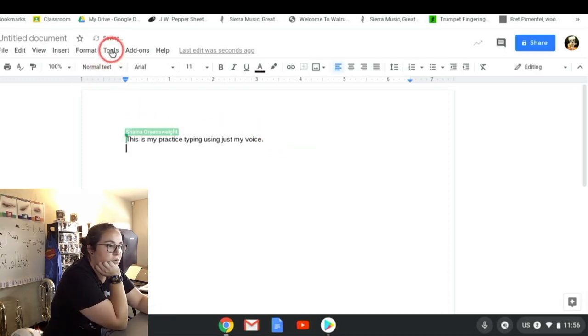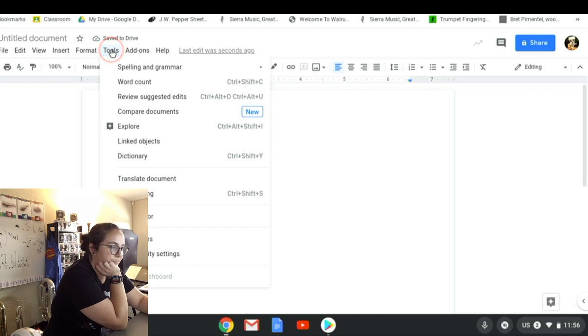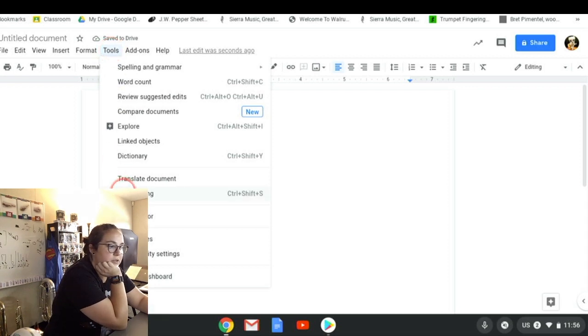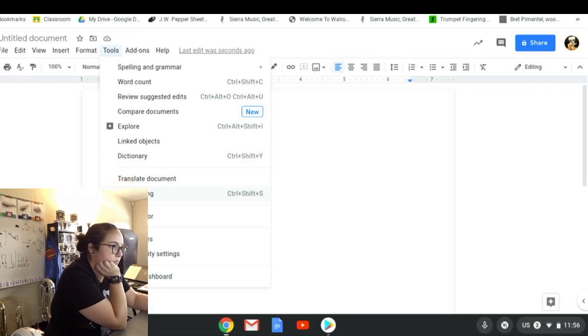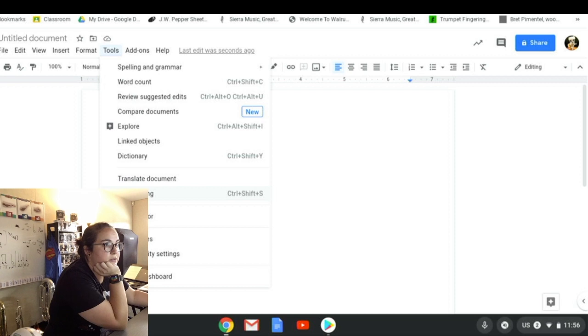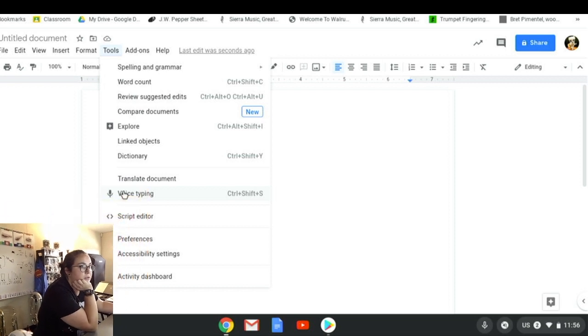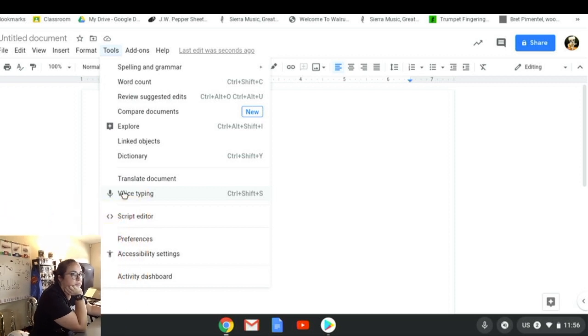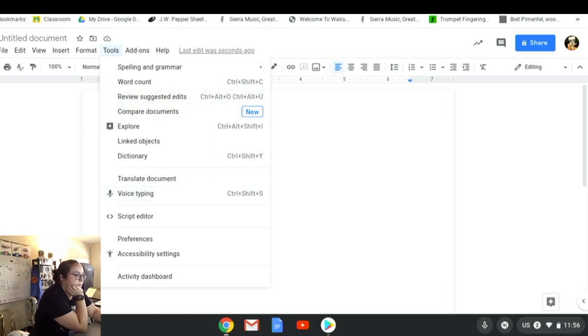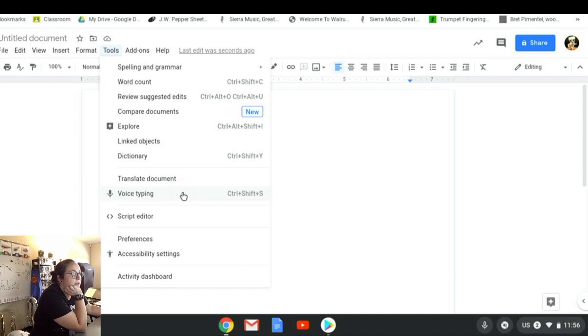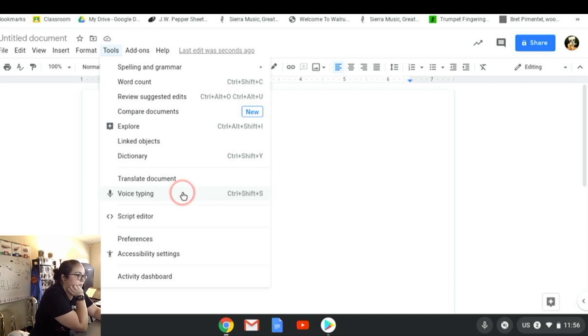I'm going to use this option that says Voice Typing. I see my little me is in the way, let me go ahead and fix that for you guys. There we go, shrink myself even smaller. So from Tools it says Voice Typing, and that literally is what it says it is.